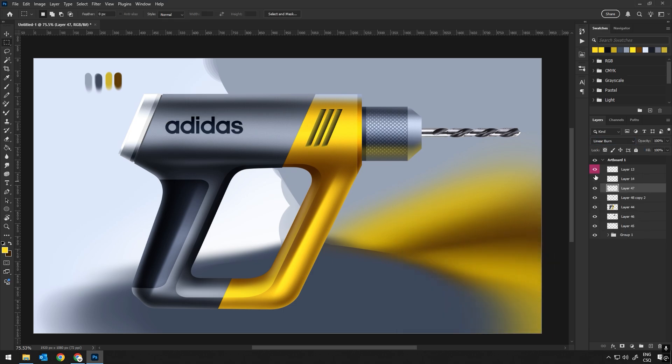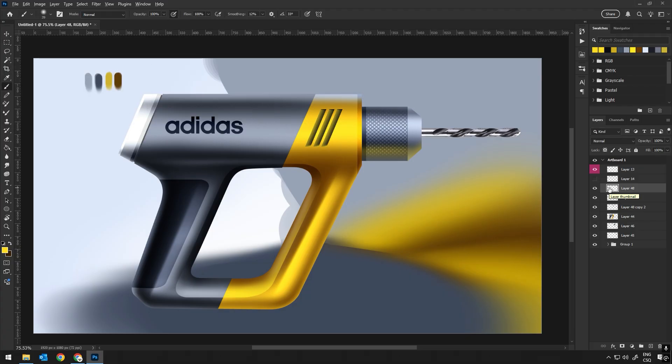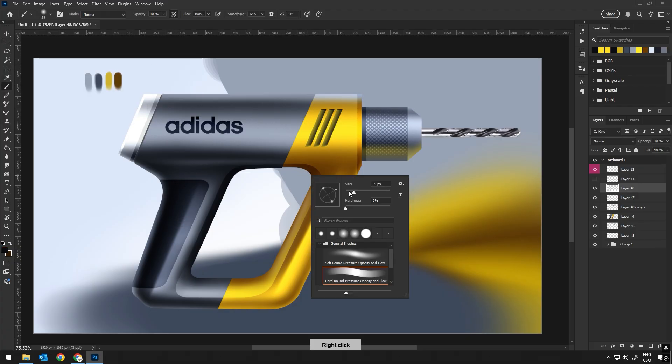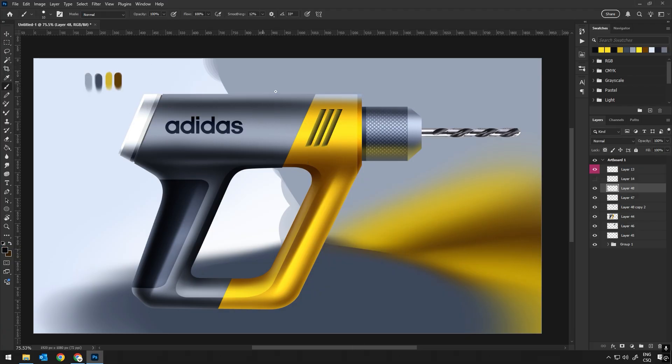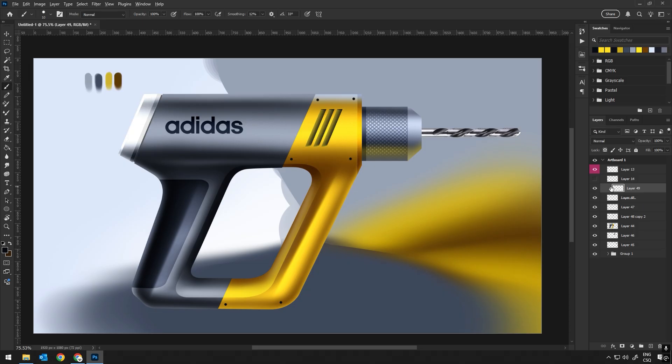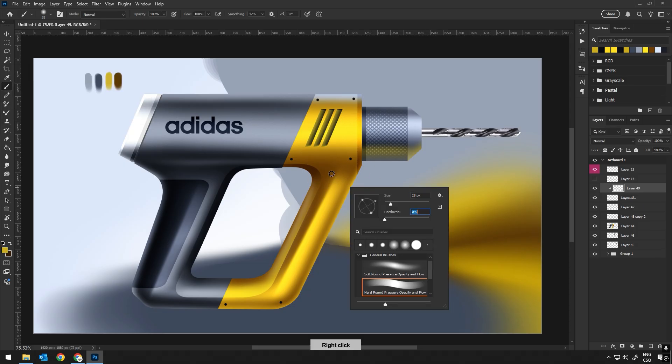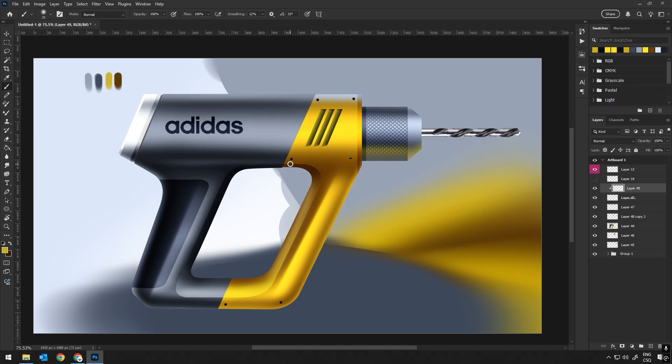I will experiment with different placements and sizes until I find the right balance. It's all about making sure that the logo or any branding doesn't overpower the design but still feels like an essential part of it. The way it's incorporated adds a whole new layer to the overall look.